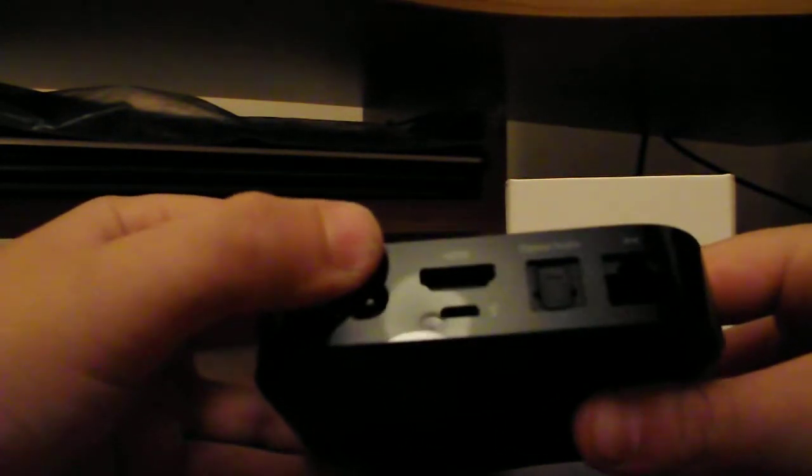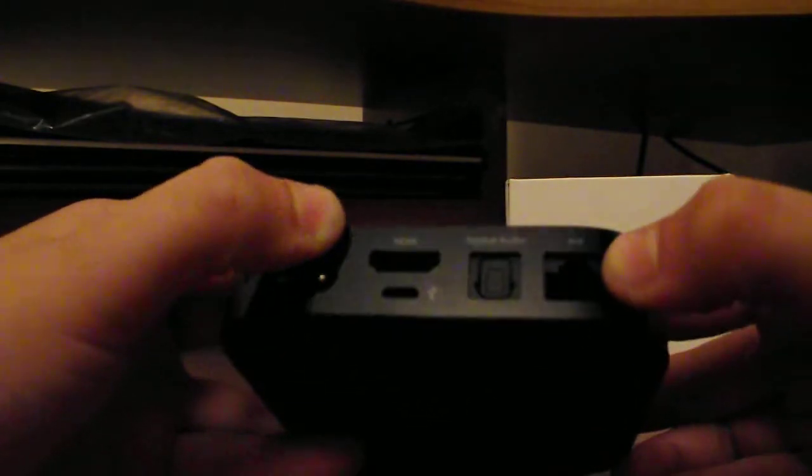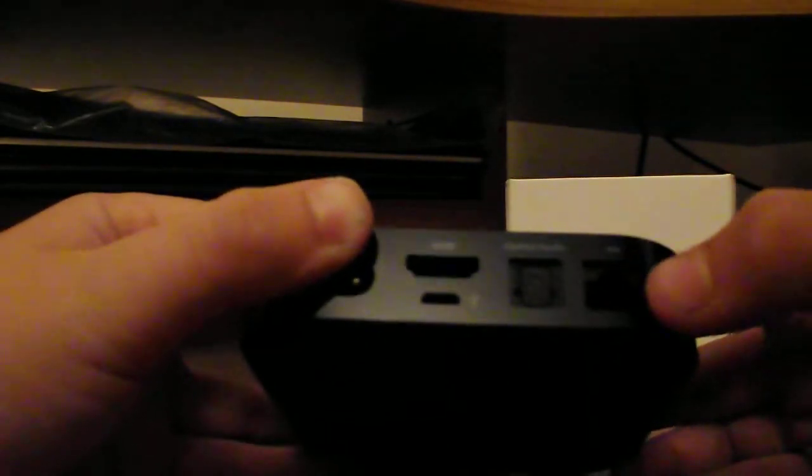On the back we've got the power cable, we've got the HDMI cable, we've got an optical audio video.